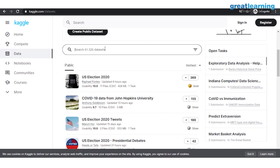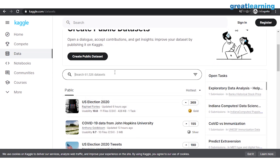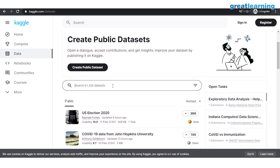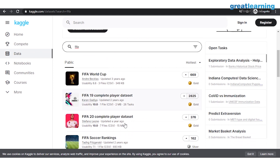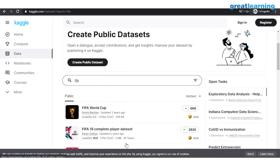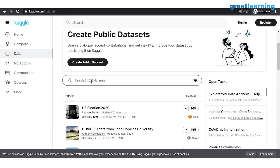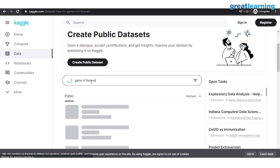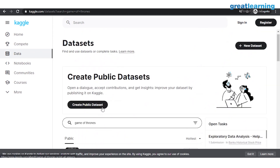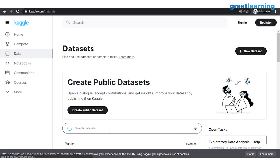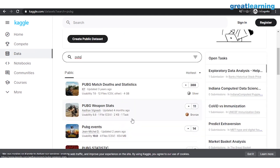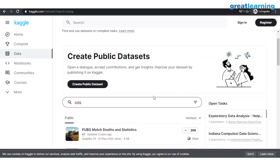You can find datasets related to almost everything. For example, if you're a huge fan of FIFA, just type in FIFA and you'll see a lot of datasets related to FIFA. Similarly, if you watch Game of Thrones, just type it in and you'll have a lot of datasets related to Game of Thrones. And if you play PUBG, there are also a lot of datasets related to PUBG. Whatever field interests you, you can pick that data and start working on it.